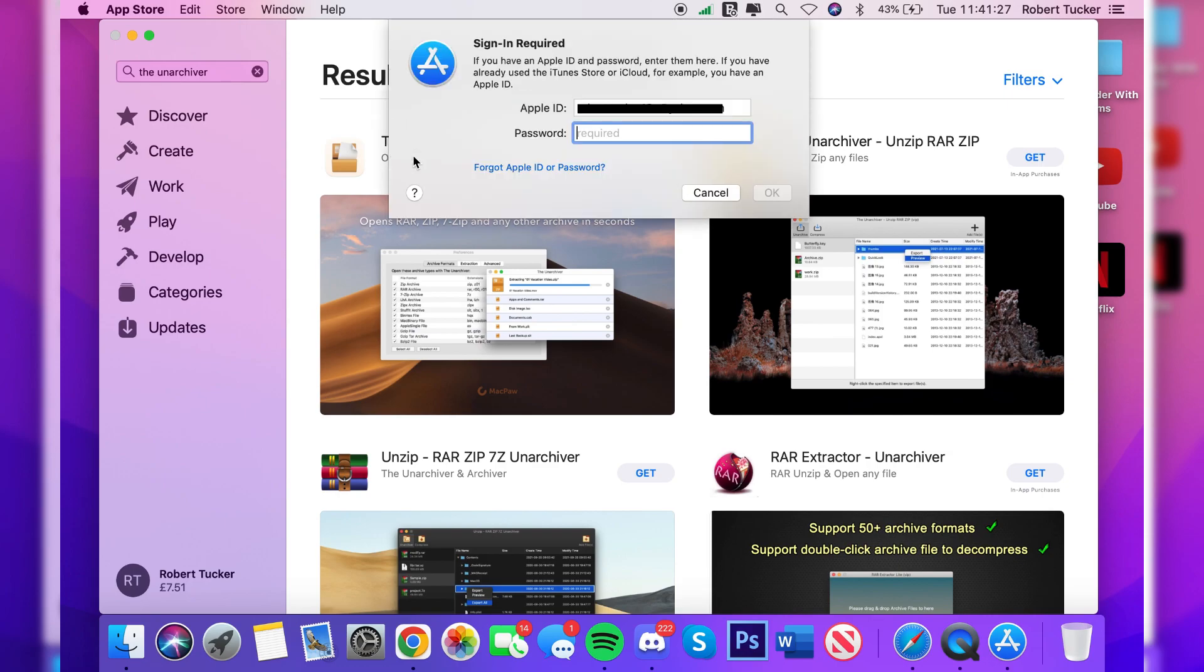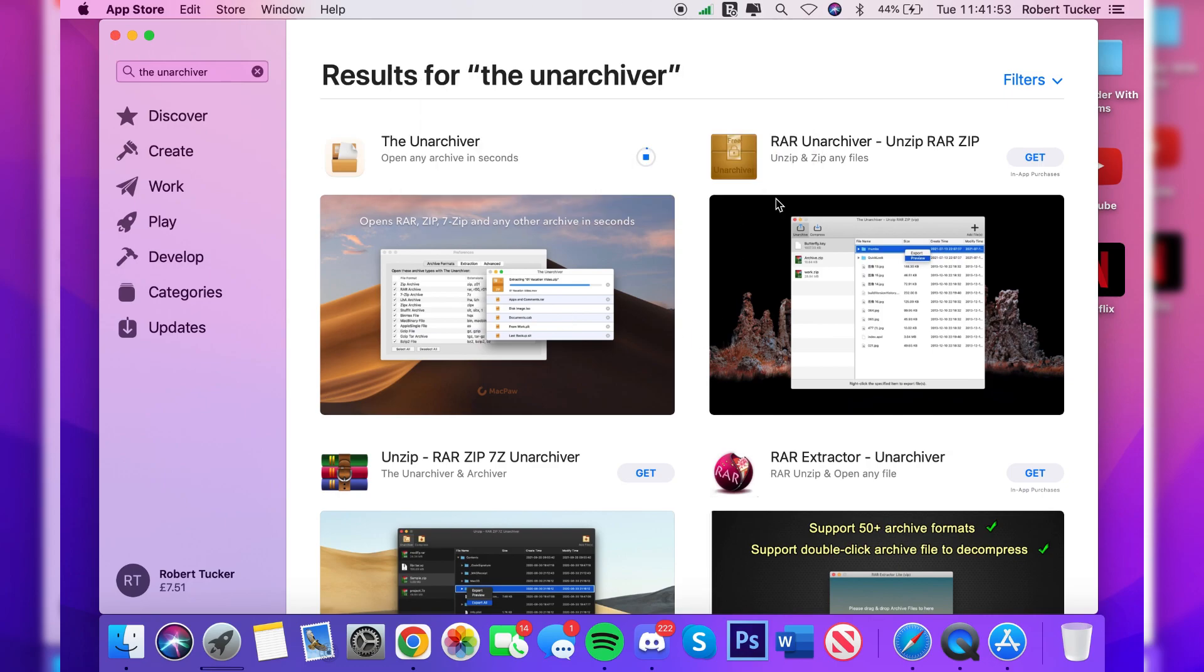You may be asked to enter your password for your Apple ID and then the download will commence. As you can see, it's nearly already finished. It doesn't take long at all. And then once it's finished, it's going to say 'Open'.